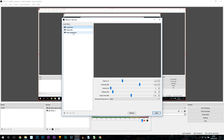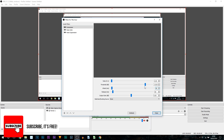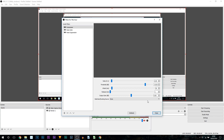The first thing we're going to be changing is the compressor, and this is where we will be making most of the changes. For the ratio we're going to set it to 2, for the threshold I'm going to set it to minus 10, for the attack I'm going to set it to 20, and for the release I'm going to set it to 1. Take a moment, pause the video if you need to, and copy those settings.